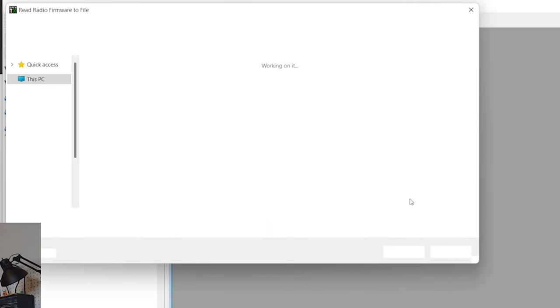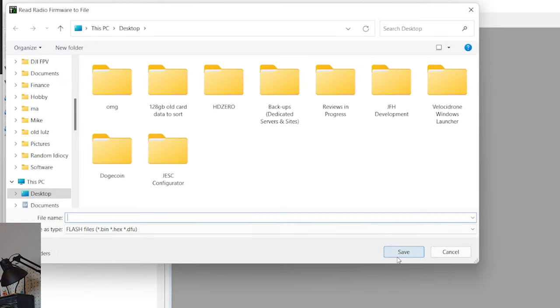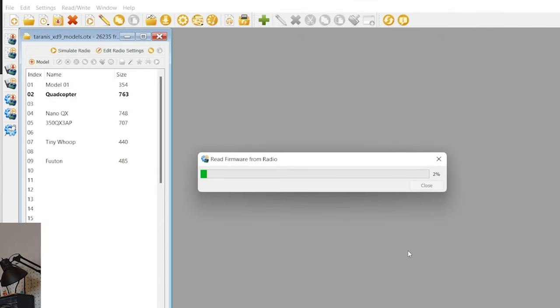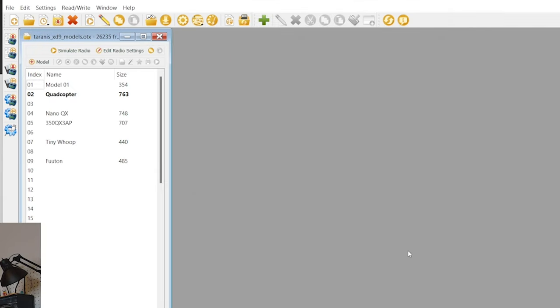And we can then also save a copy of the firmware if we want to. We can read a copy of the firmware from the radio and literally just save what's there. So I'm going to call this Taranis OpenTX firmware, and that will read the firmware from the radio and save it for you just in case something happens and you want to go back to OpenTX exactly as it is. There you go. We've got everything all saved there.